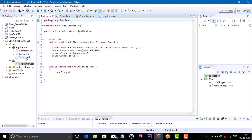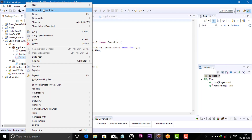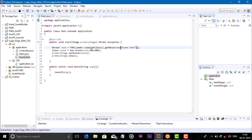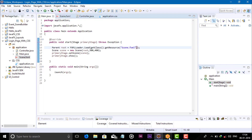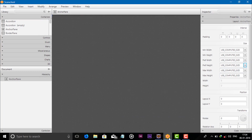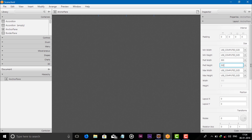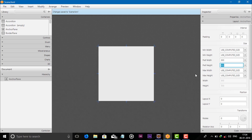First, open the .fxml file in your Scene Builder. We have already opened the scene.fxml, so let's change the width to 300 and height to 300 — so it's visible now.